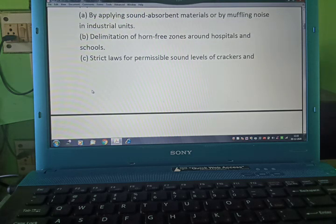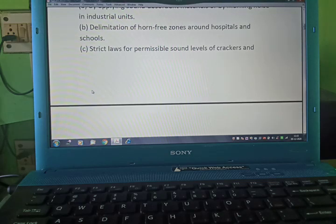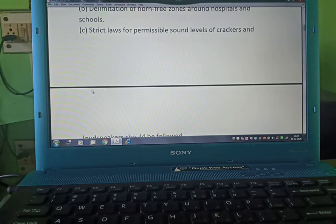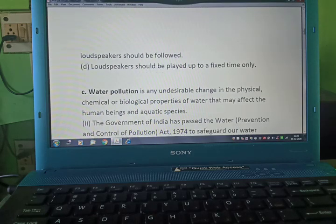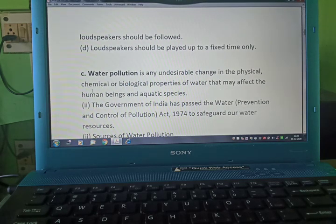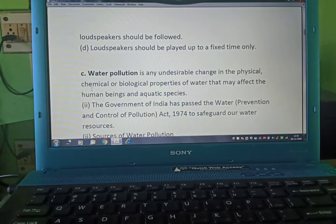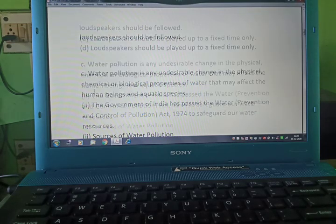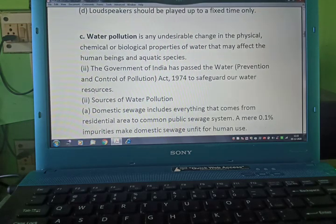Delimitation of horn-free zones around hospitals and schools. Strict laws for permissible sound levels of crackers and loudspeakers should be enforced. Loudspeakers should be played up to a fixed time only.